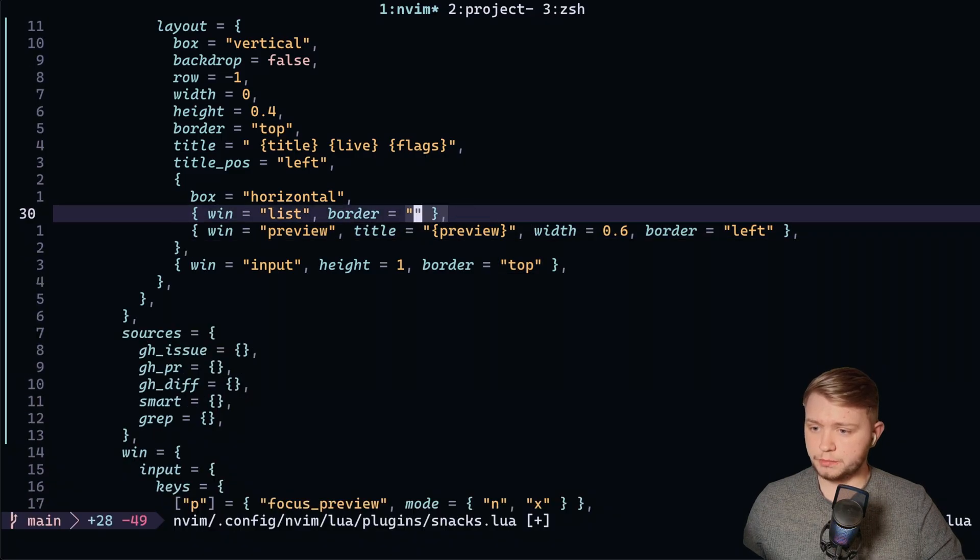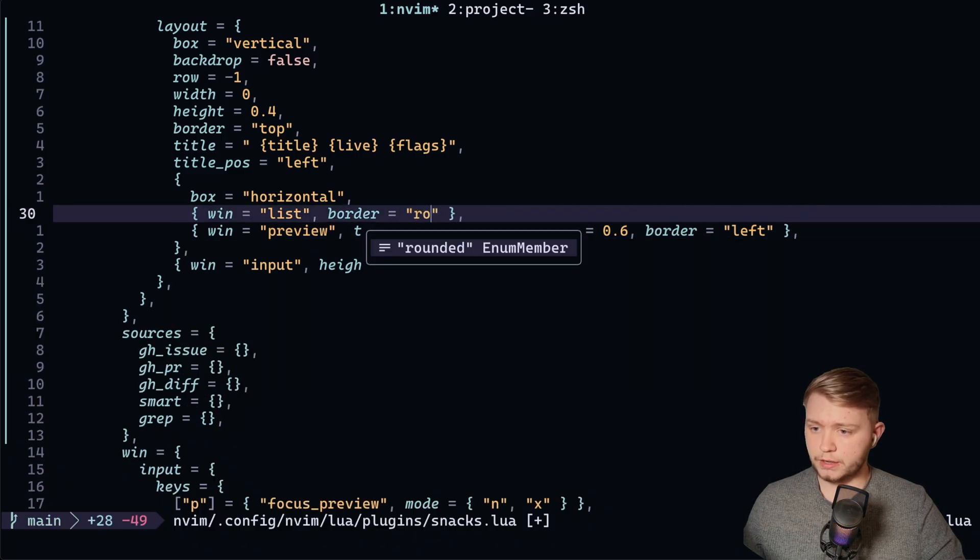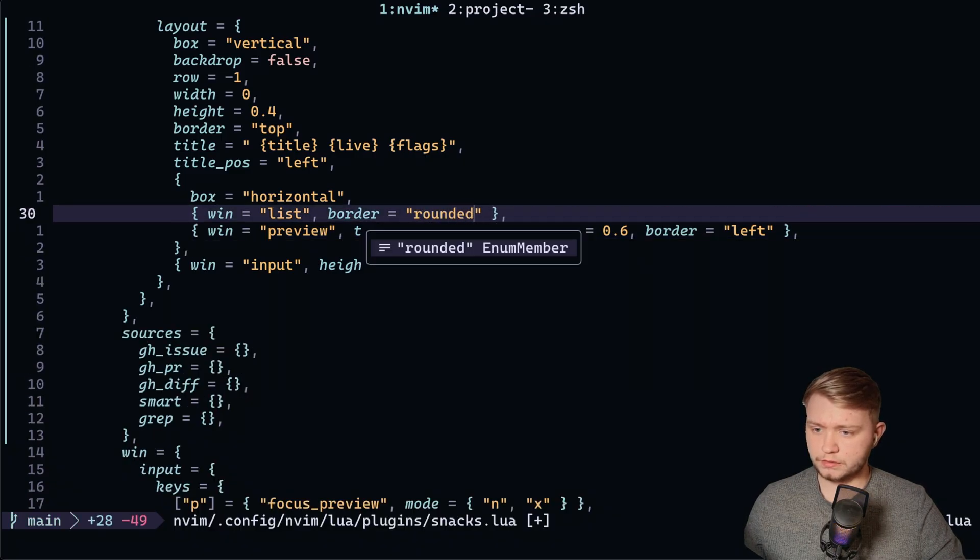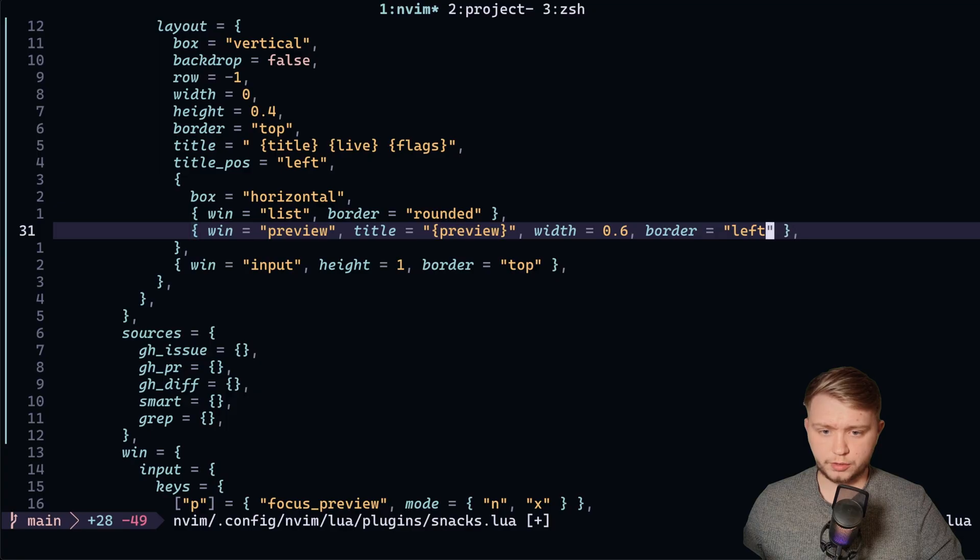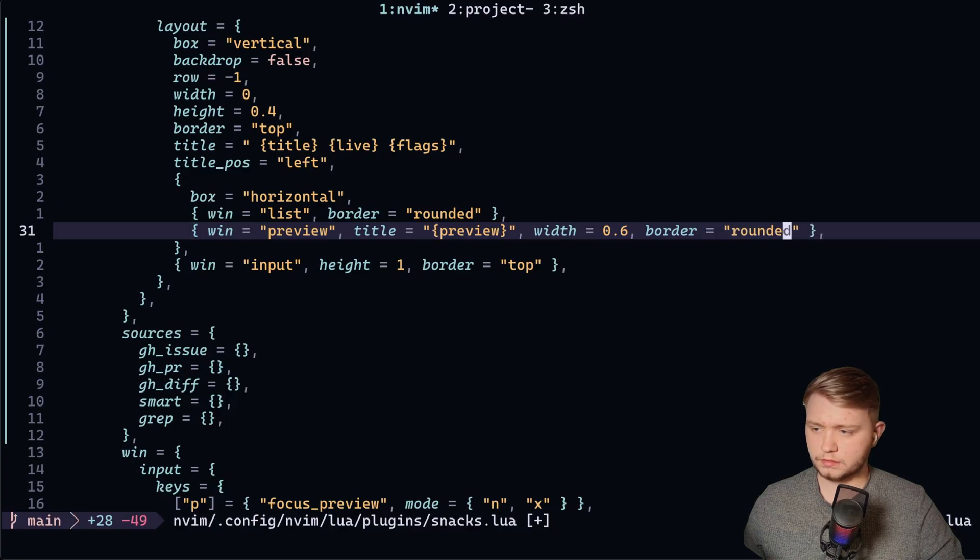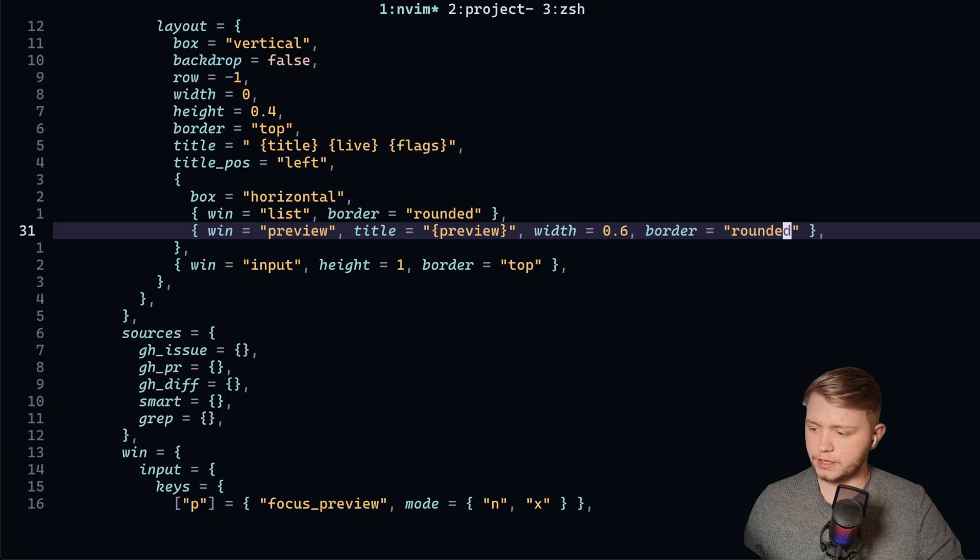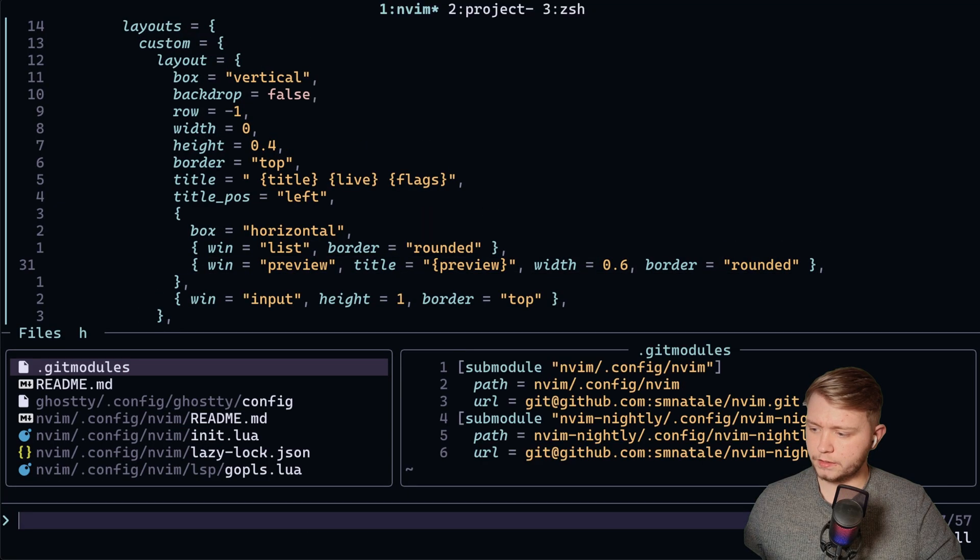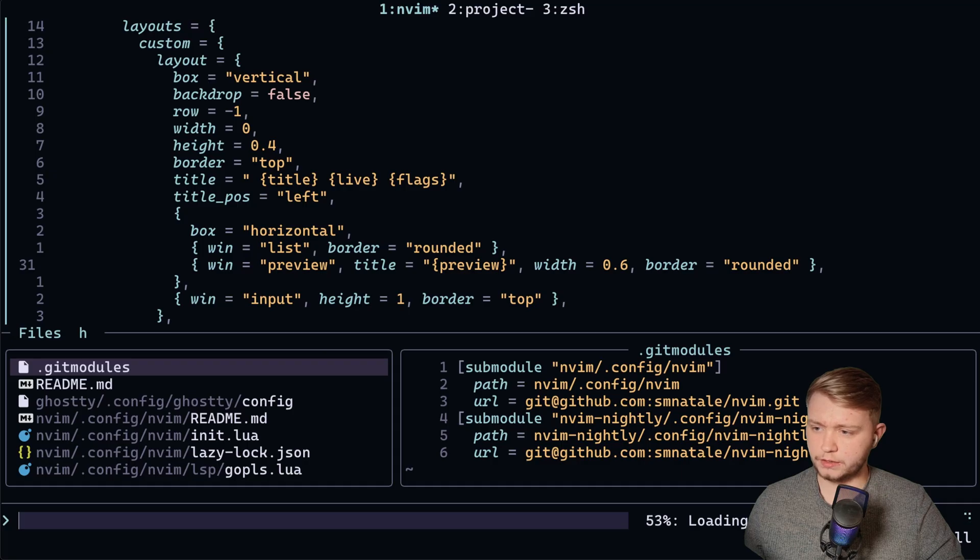And then if I change these borders to rounded for both of these and restart, open again. As you can see, we've got a nice little rounded thing now.